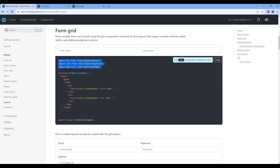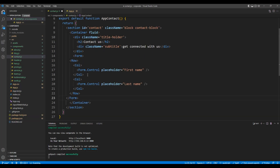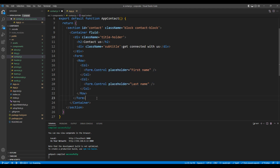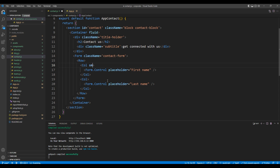Then copy the form element and add it after the title-holder div. In the form element, add a class 'contact-form'. Then in the form element, in small device, I want to use a grid value of 4.